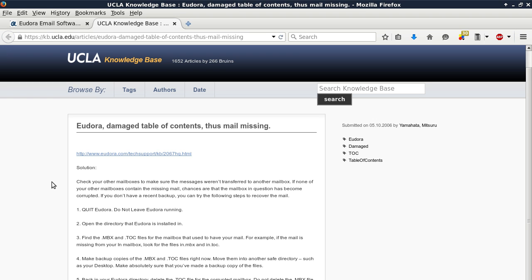Number six: Now start Eudora and open the corrupted mailbox. It may give you an error message that the mailbox needs to be rebuilt. Tell it to create a new table of contents.